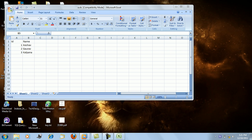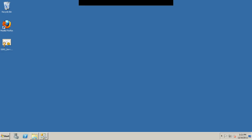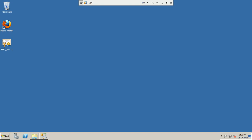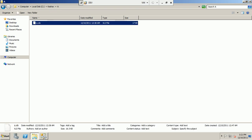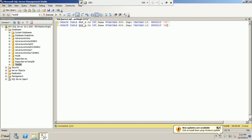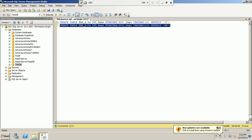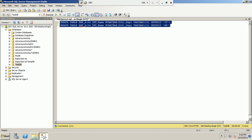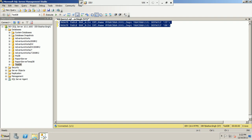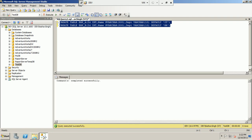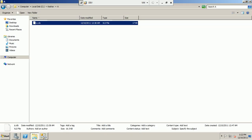Let's switch to my virtual machine. The Excel file has been copied to a folder. Initially, we create two tables — EMP_A and EMP_B — under the test database, with the same definition. Let's try to create these tables.